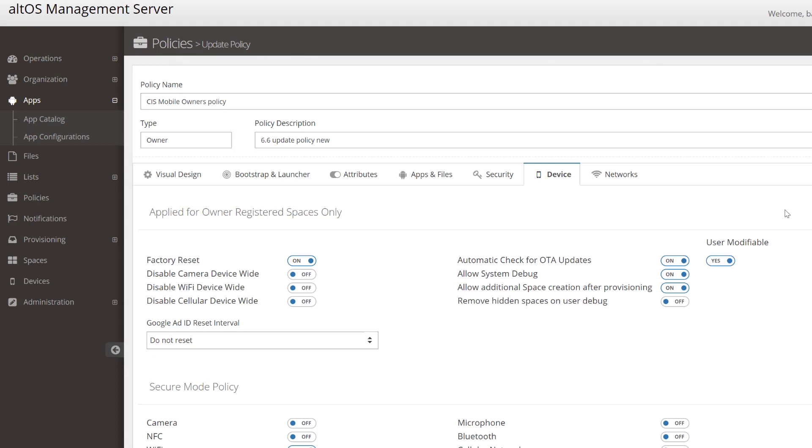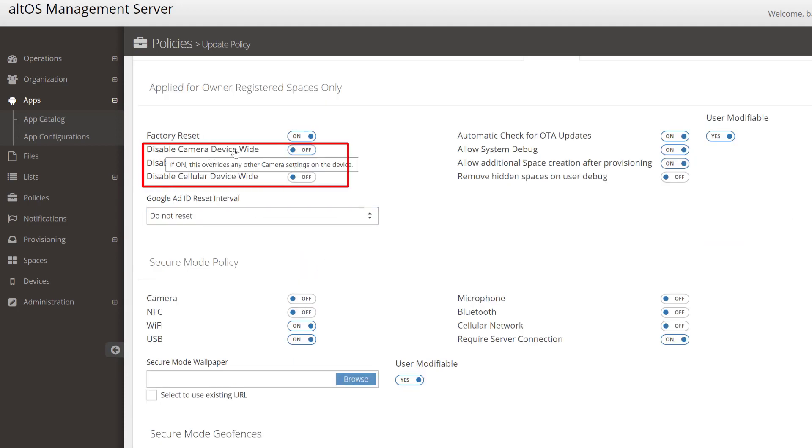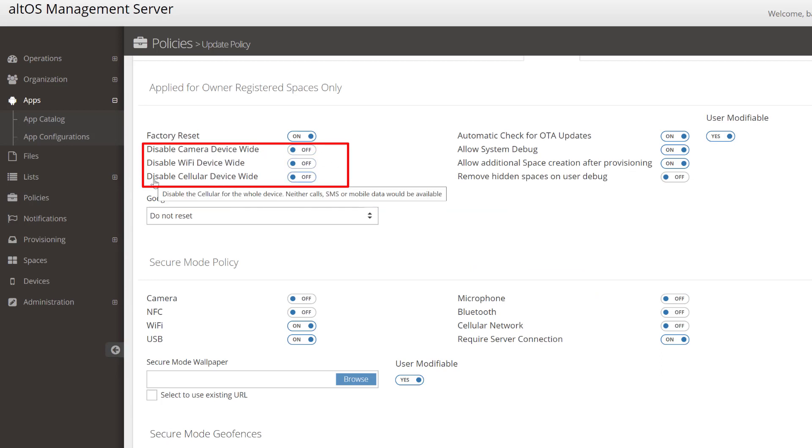There are a number of device-wide controls you can configure from here, too. For example, we might choose to disable the camera device-wide, disable Wi-Fi device-wide, or even disable cellular device-wide.